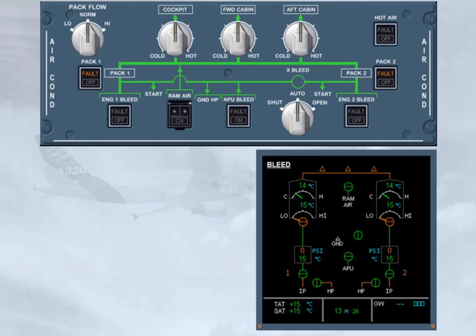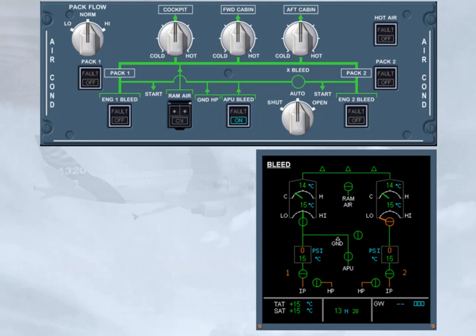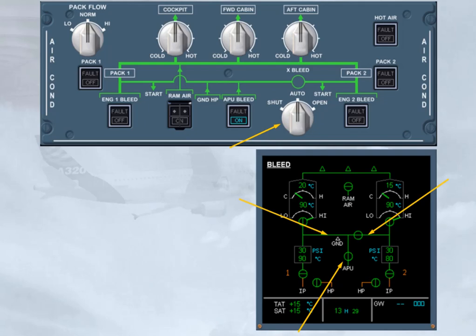It is now time to get some air to the PACs. As the APU is already running, we will set the APU bleed push-button switch to on for you. That allows you to watch the ECAM indications. Notice the APU valve indication has changed to wide line green. The cross bleed valve has automatically opened. Notice the cross bleed selector switch is in the auto position. Both feed lines to the PACs have been connected.